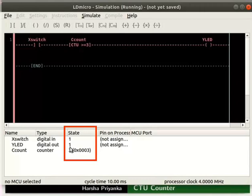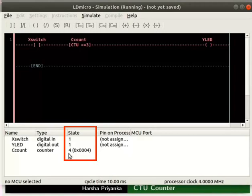Change the state of X switch to 0, then again change it back to 1. The state of C count changes to 4. We can observe that the state of Y LED is still 1. Once the counter value reaches the desired count value, its output will always be 1. This is because of the condition 'greater than or equal to 3' in the CTU instruction.